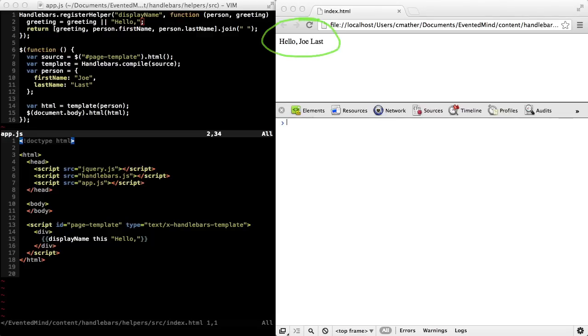Two things I'd like to point out. First is that parameters are separated by spaces in a handlebars expression. And second, you can pass any number of parameters into the function. Just keep adding them to the end.